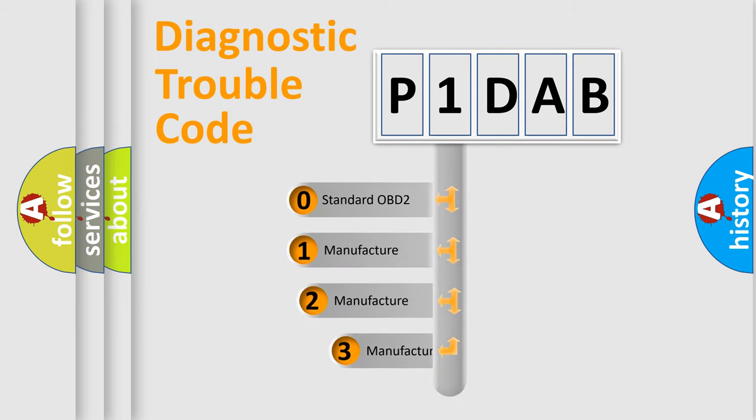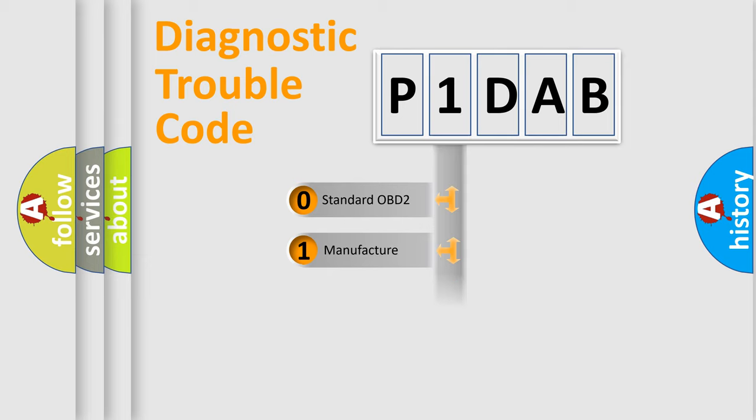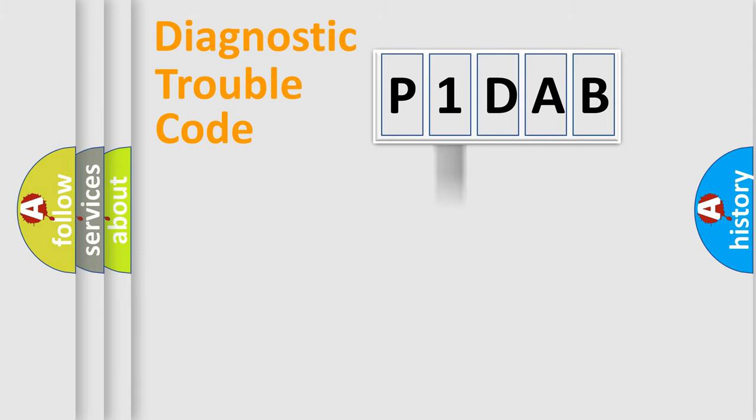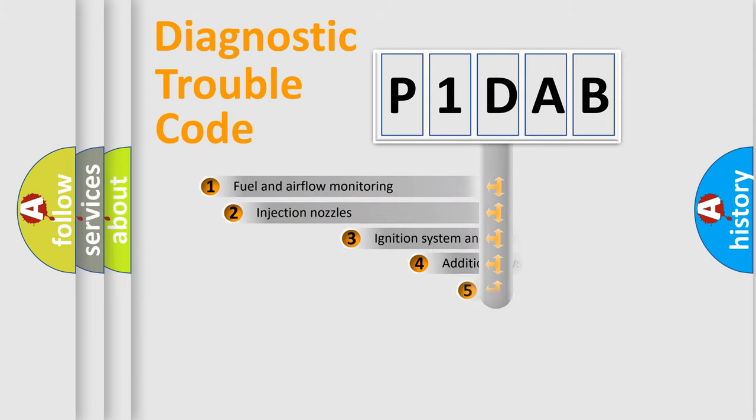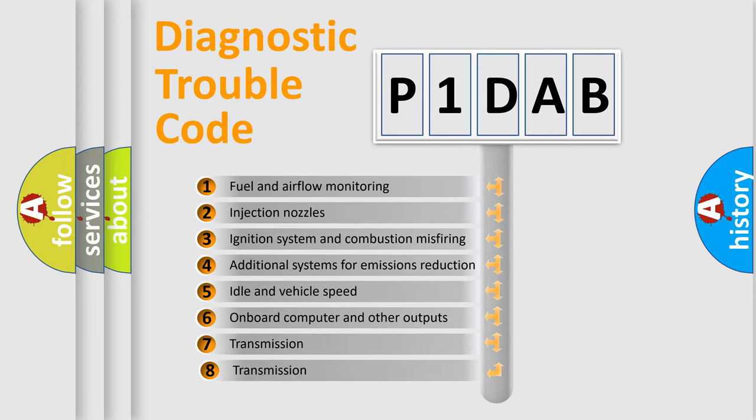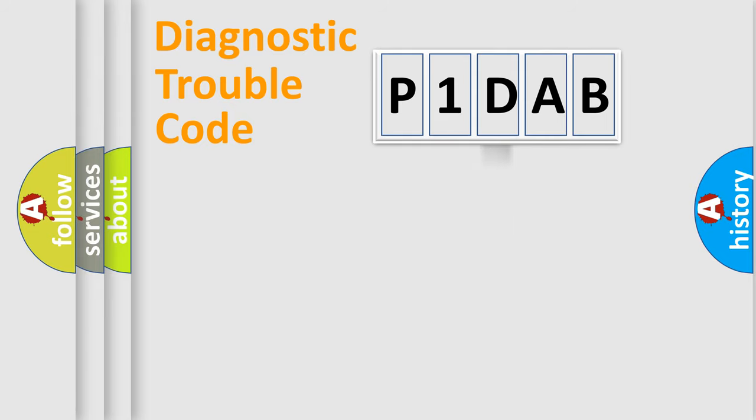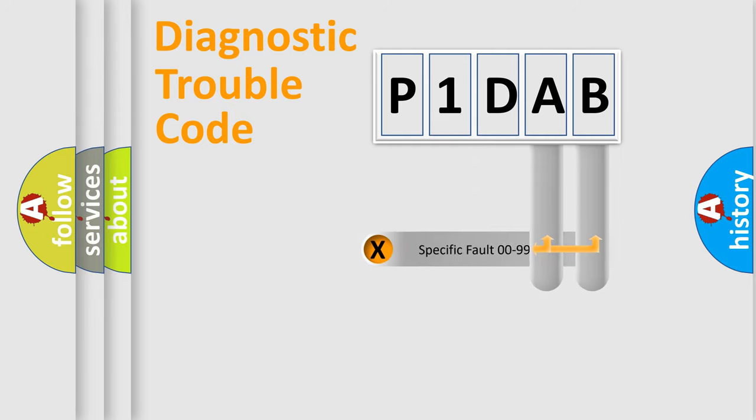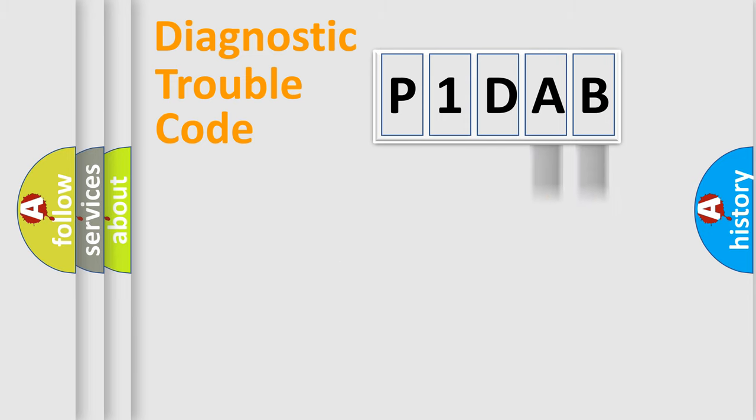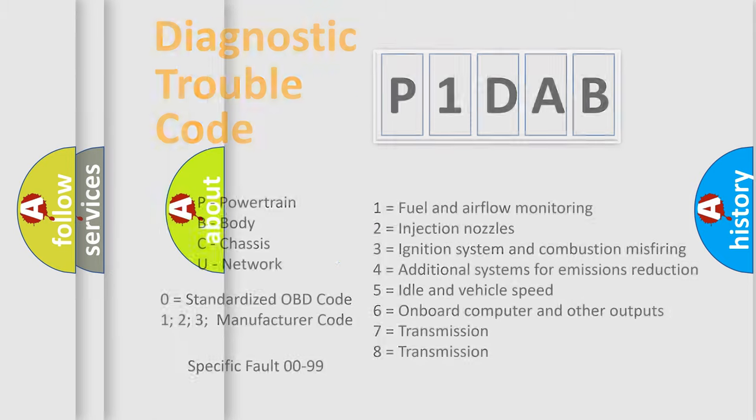If the second character is expressed as zero, it is a standardized error. In the case of numbers 1, 2, 3, it is a more precise expression of the car specific error. The third character specifies a subset of errors. The distribution shown is valid only for the standardized DTC code. Only the last two characters define the specific fault of the group. Let's not forget that such a division is valid only if the other character code is expressed by the number zero.